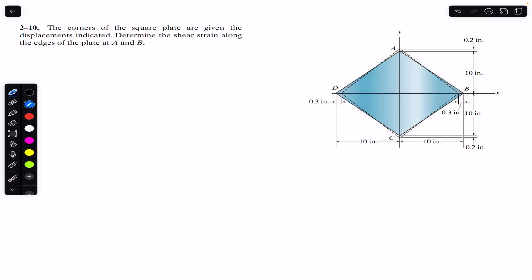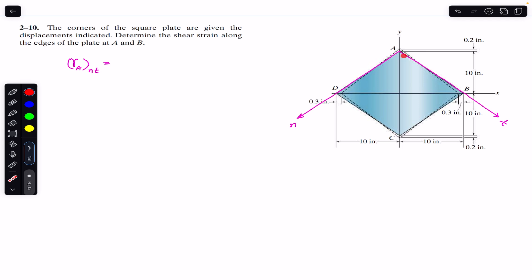We want to find the shear strain at A along the normal and tangential axis. Initially, the angle between n and t is 90 degrees — this is a square plate so the angle is 90 degrees. After giving some displacement to the corners, the angle changes.